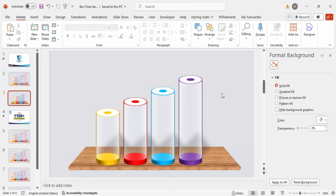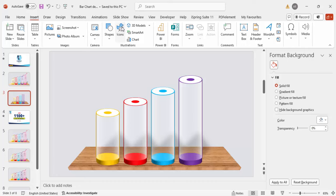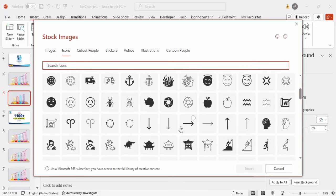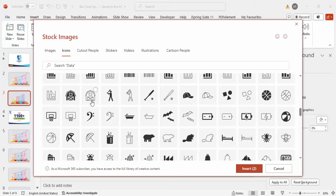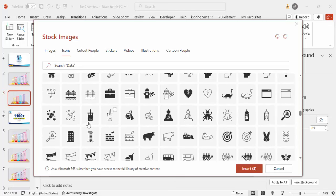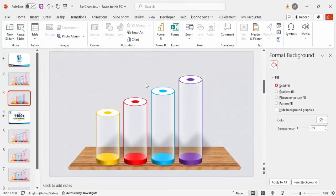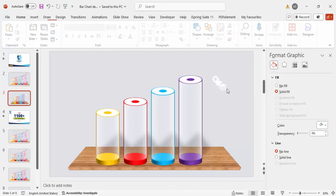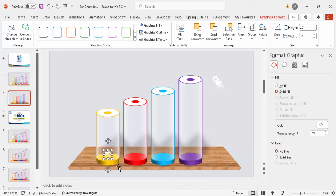Go to Insert > Icons and choose icons depending on your requirement — some random icons like a person, books, or similar. Click Insert, then set the graphic fill to white. Make the height 0.5 for a smaller size, and position each icon on top of its corresponding bar.